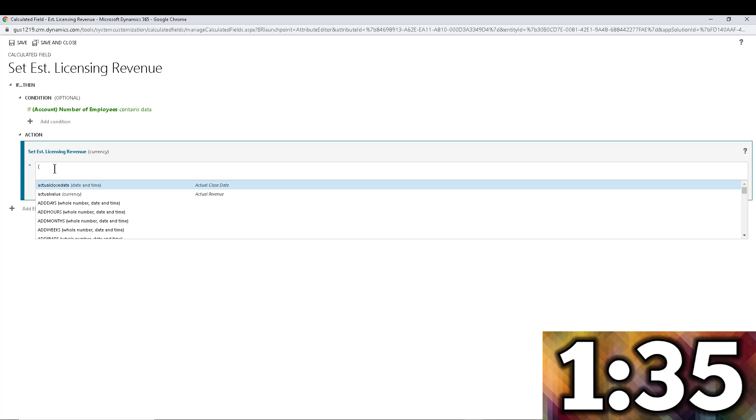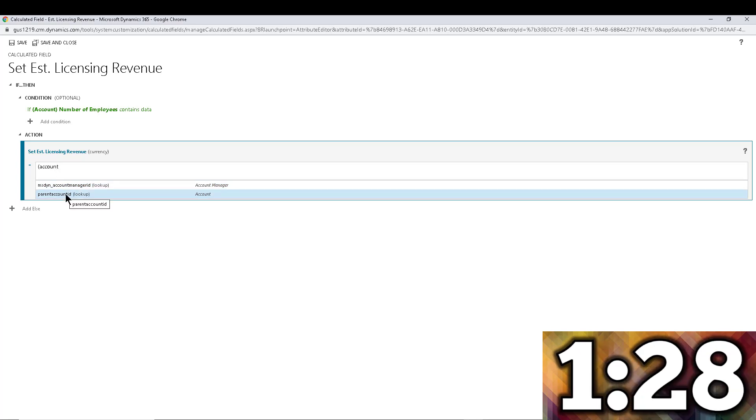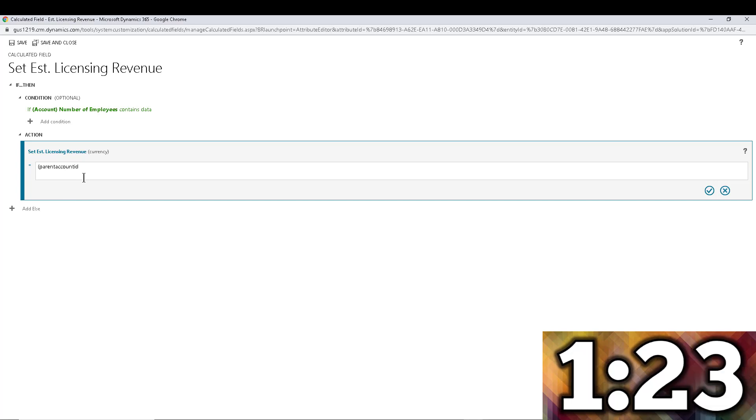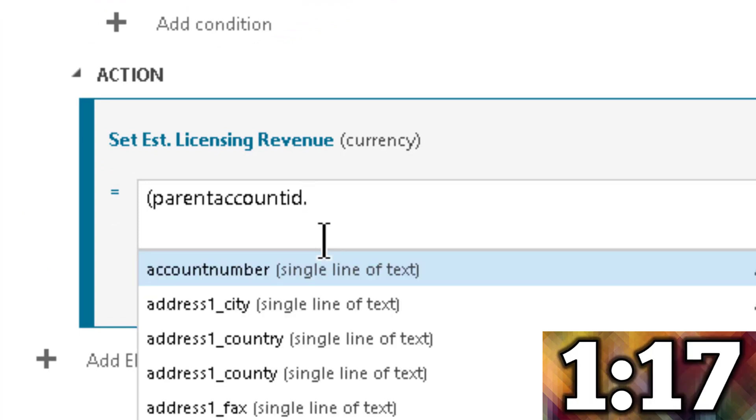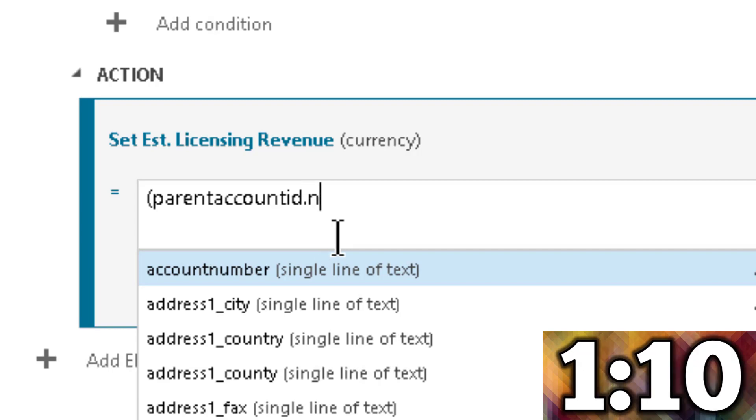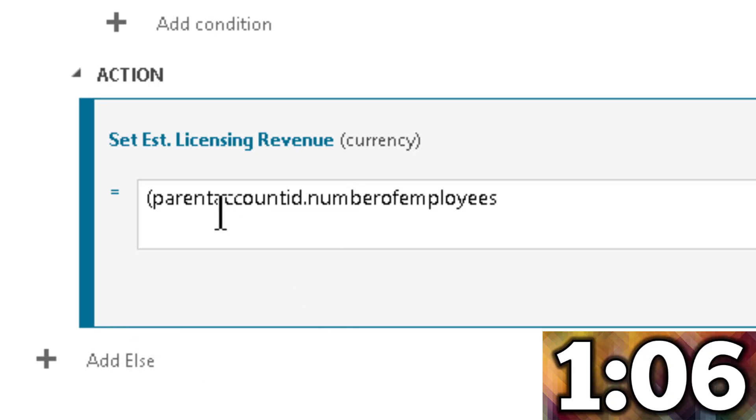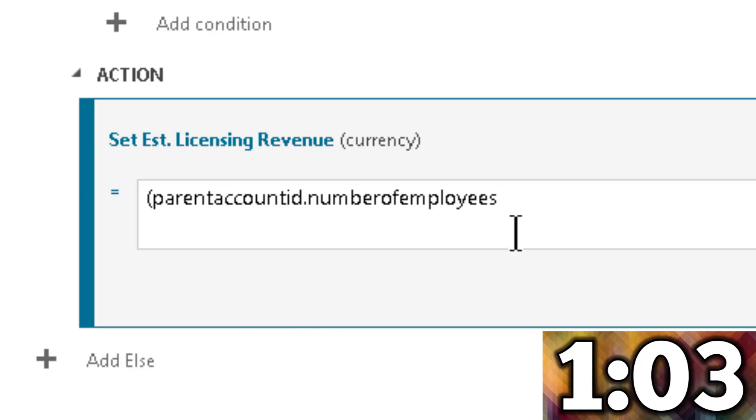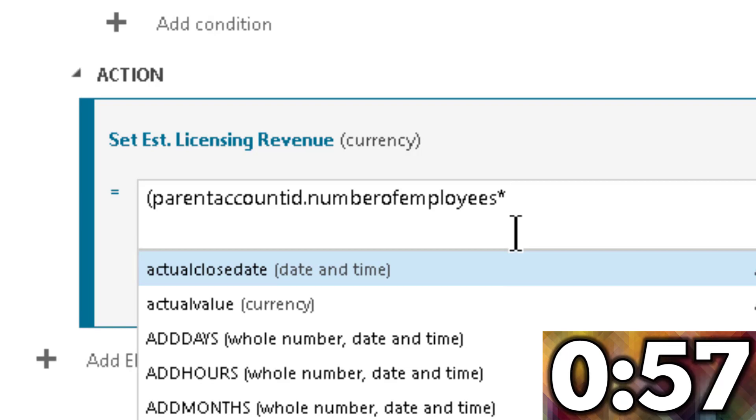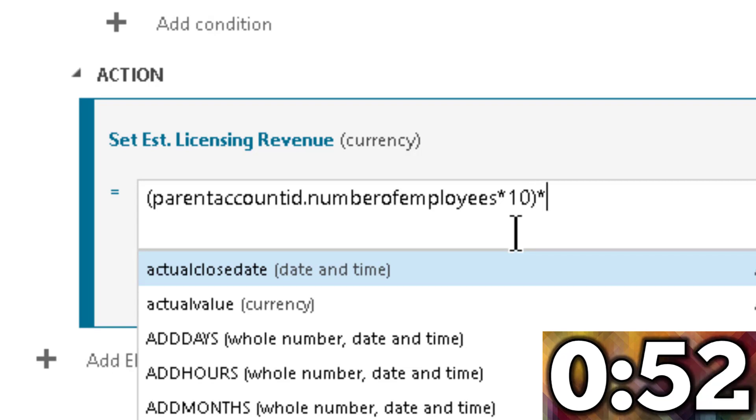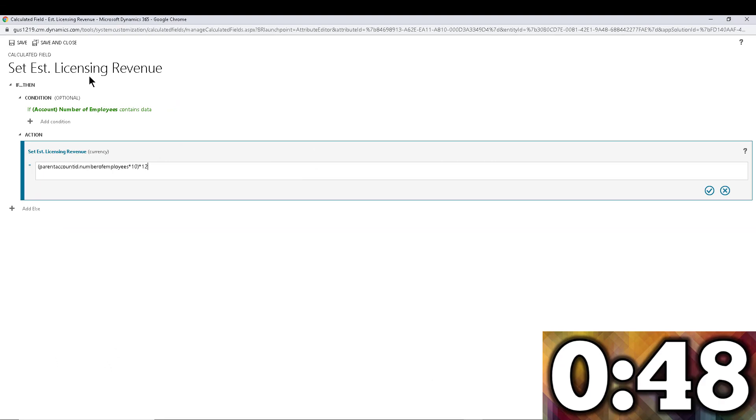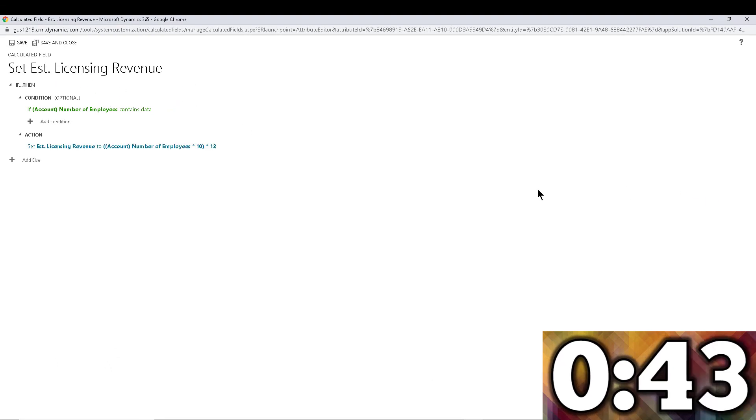Here's the trick, this is the tip. First, we're going to pick the account record, right? But remember, we don't want just the account record, we want a field within the account to use for our formula. So here's the trick: you put a dot right next to it, and that allows you to pick fields within that particular entity. You can see now I can go and pick number. So I'm going to type that in and there it is, number of employees. I'm going up to the parent account, pulling the number of employees. Then I'm going to multiply that by $10, and then multiply that by 12 to give me a yearly licensing revenue for those particular employees.